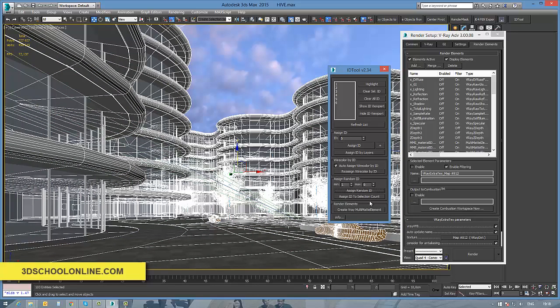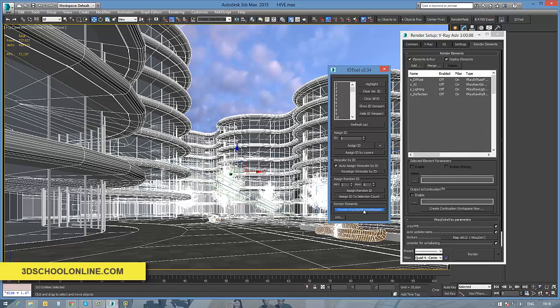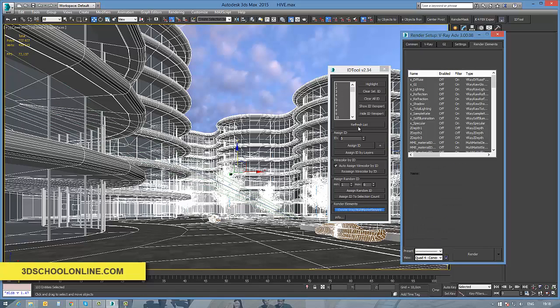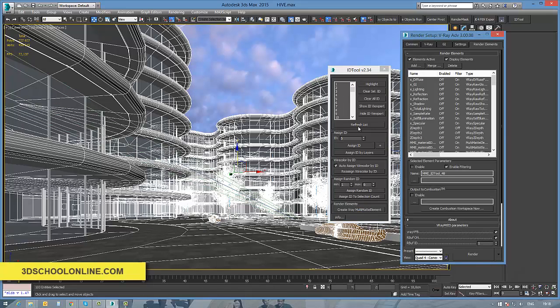Here's how it looks: just press two buttons, you're setting all the elements by ID automatically. And if you go to your render setup of V-Ray, you see the render elements are already there.